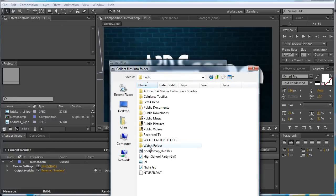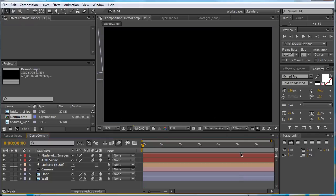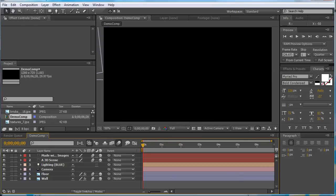And now, navigate to your watch folder. And click Save. Now, that's saved.